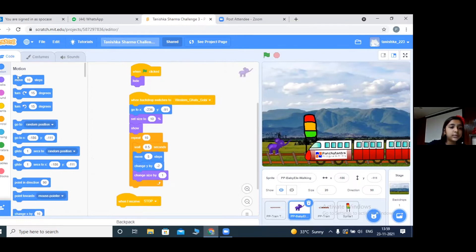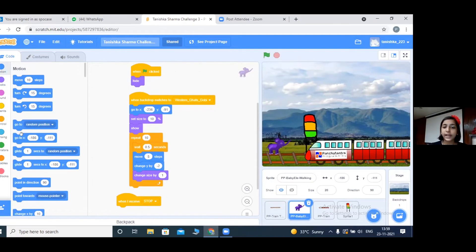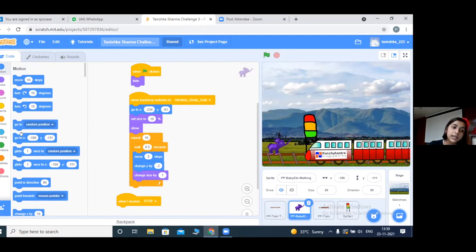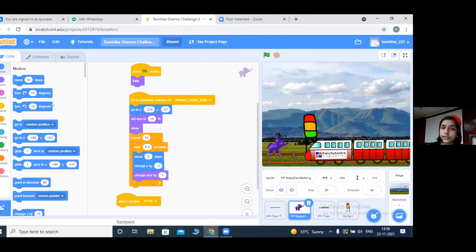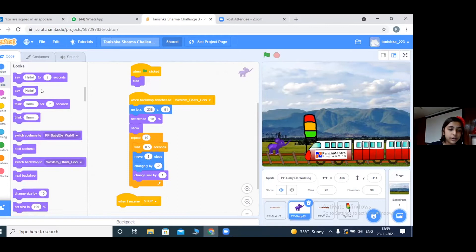This is the train track and this is what I have done to code the baby Ellie. This is a motion block. We can move the baby Ellie or glide something to the place where we want it. We can turn it to how much we want, and we can also go to a random position where we want.